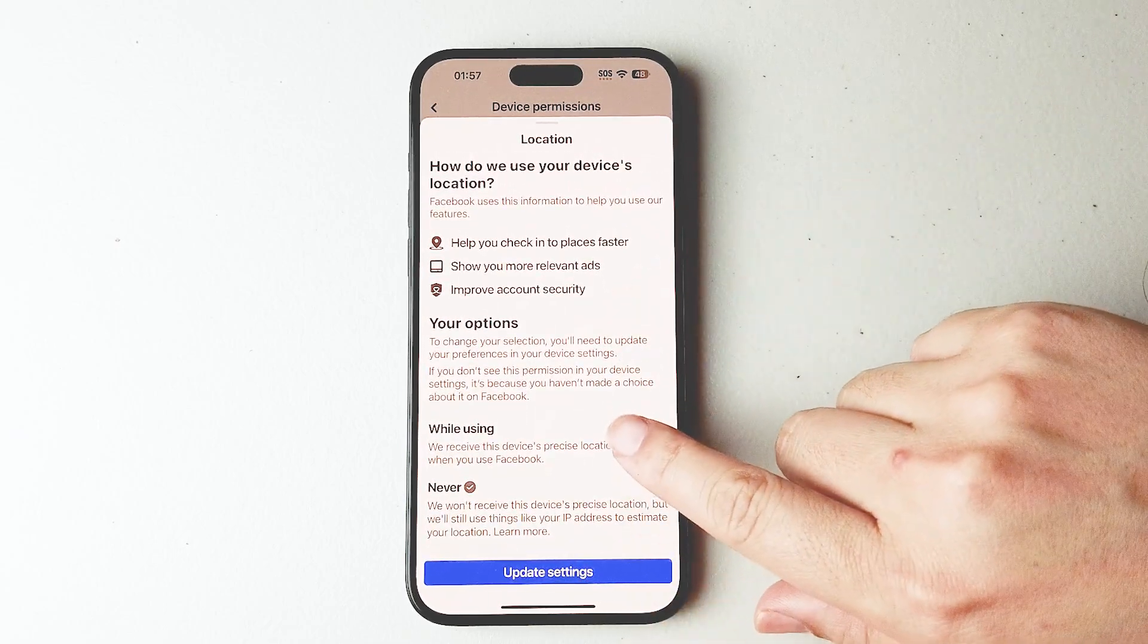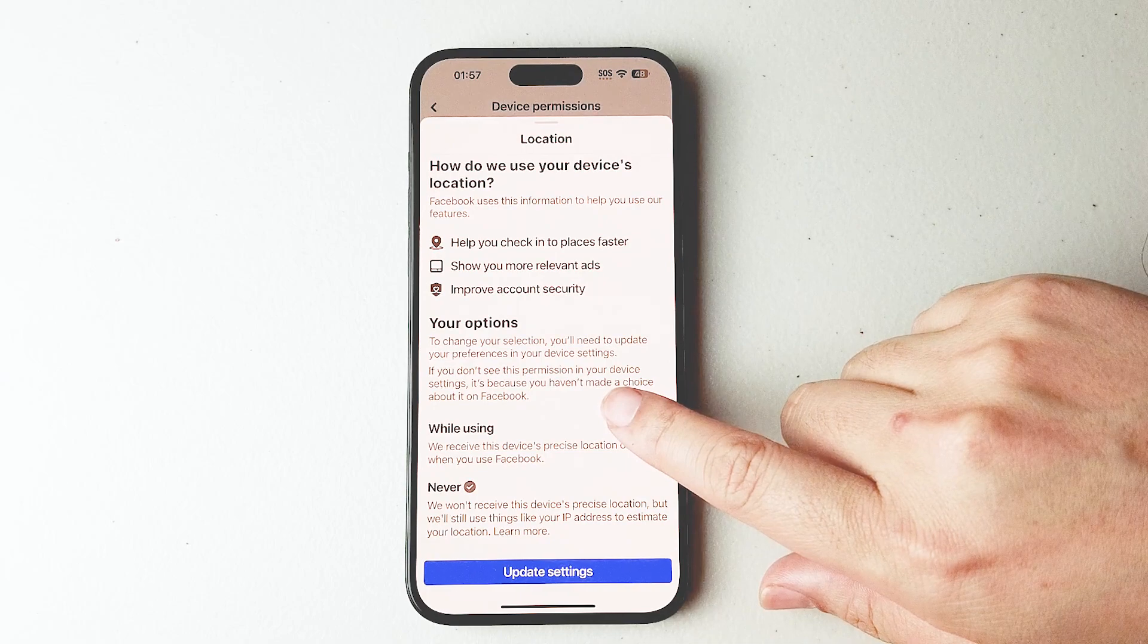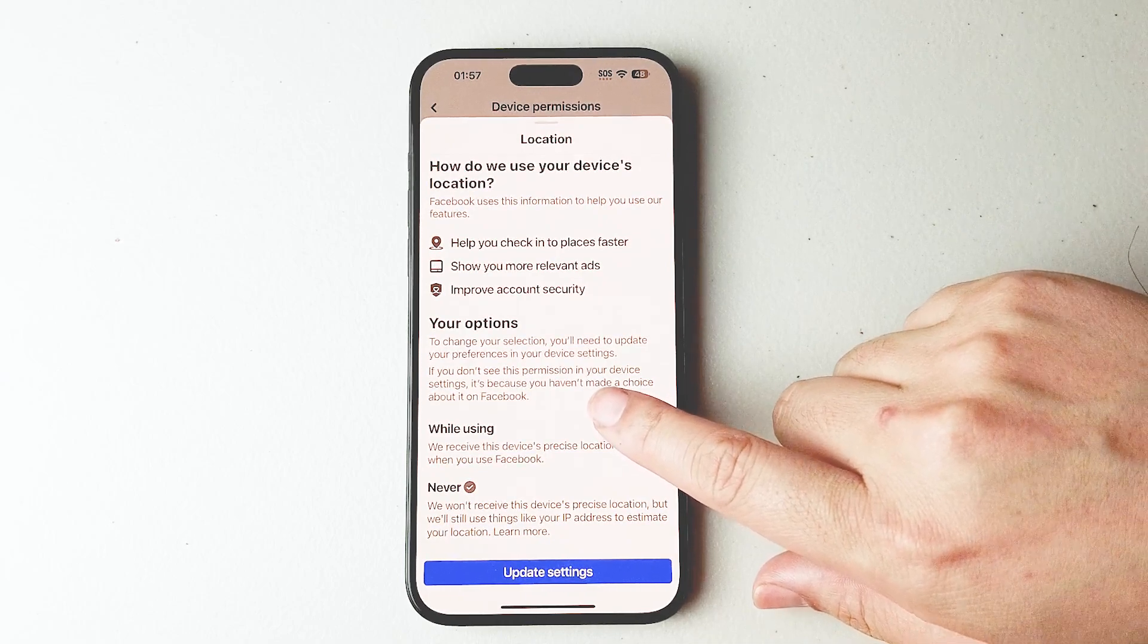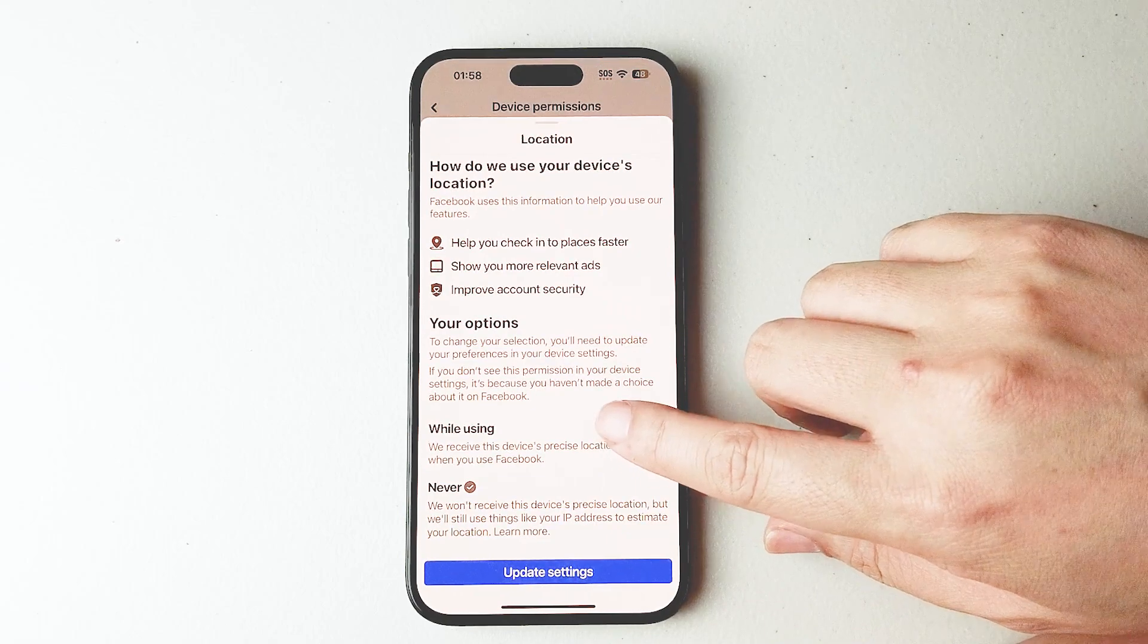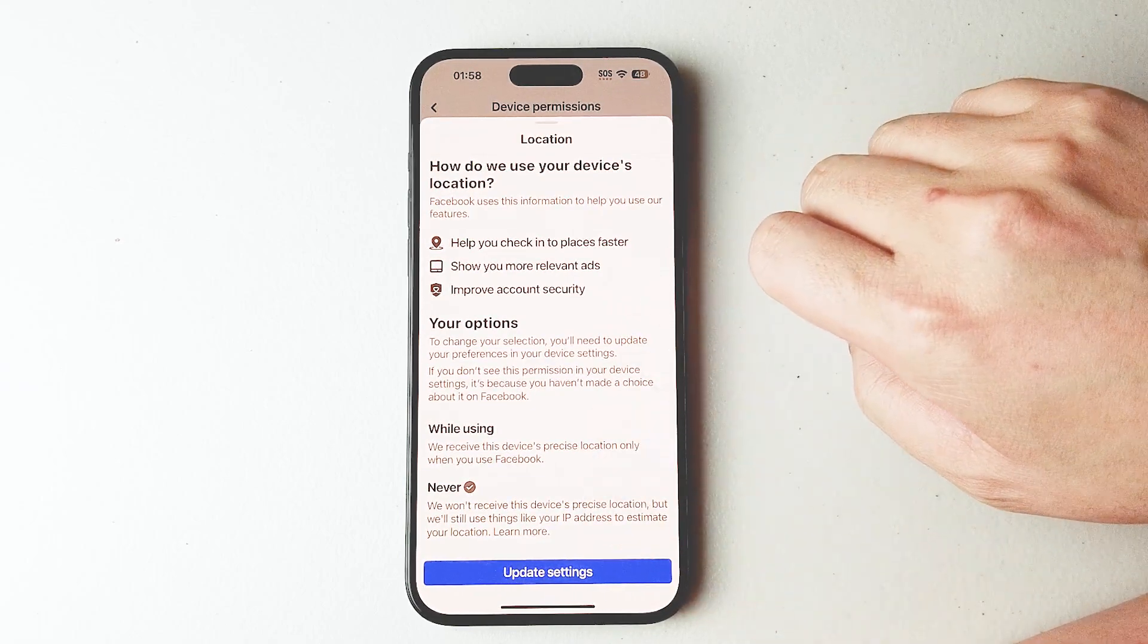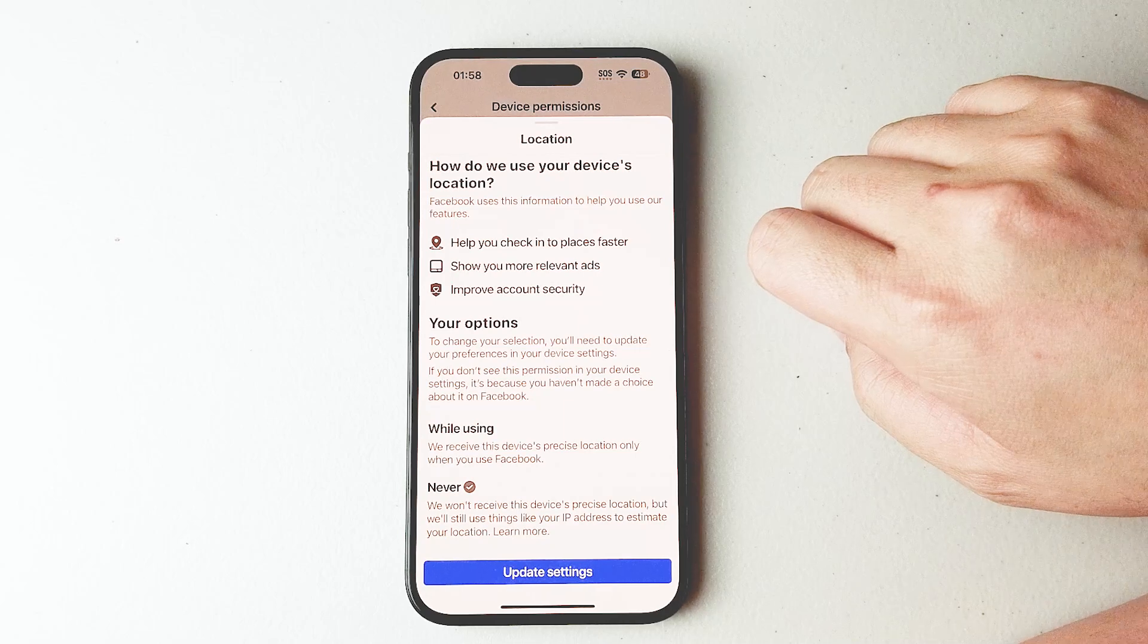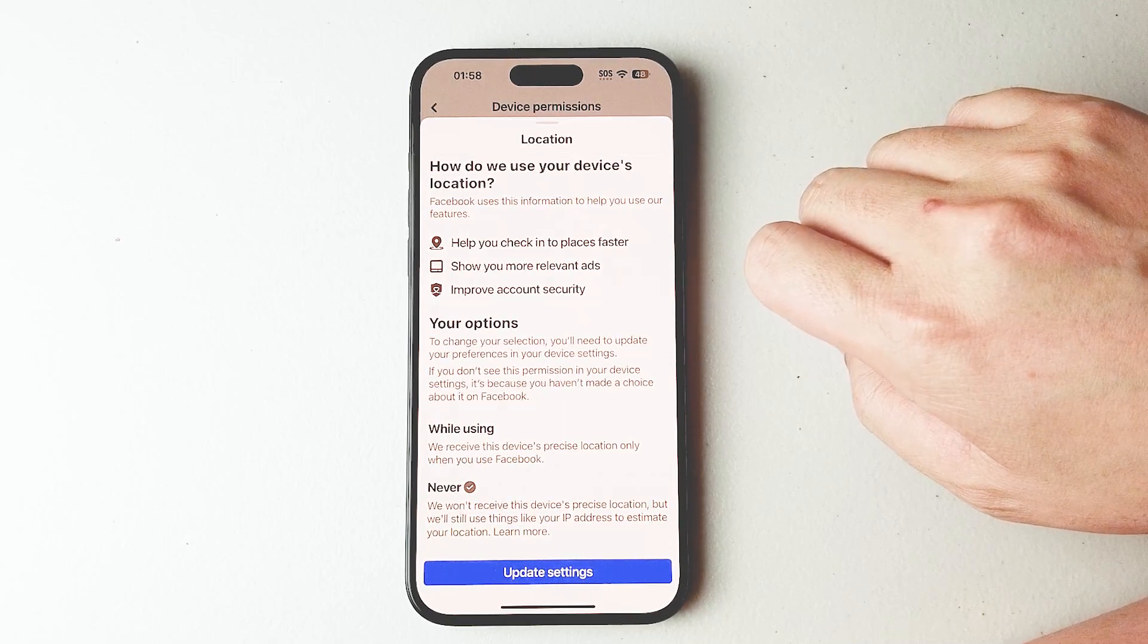You can change it from while using, where Facebook receives this device's precise location only when you're using Facebook, or to never. With never, Facebook won't receive this device's precise location but will still use things like your IP address to estimate your location.